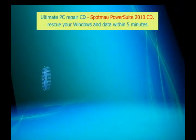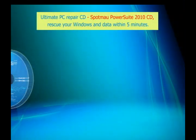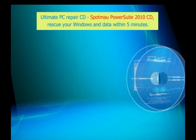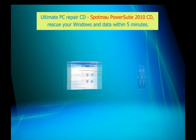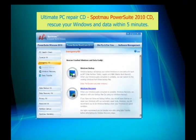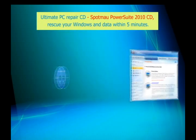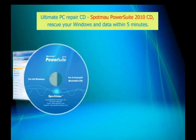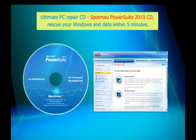There is a simpler way to rescue your PC. Get this Ultimate PC Repair CD called SpotMile PowerSuite 2010, and you can restore your Windows and data in 5 minutes. Now let me show you how SpotMile PowerSuite works.